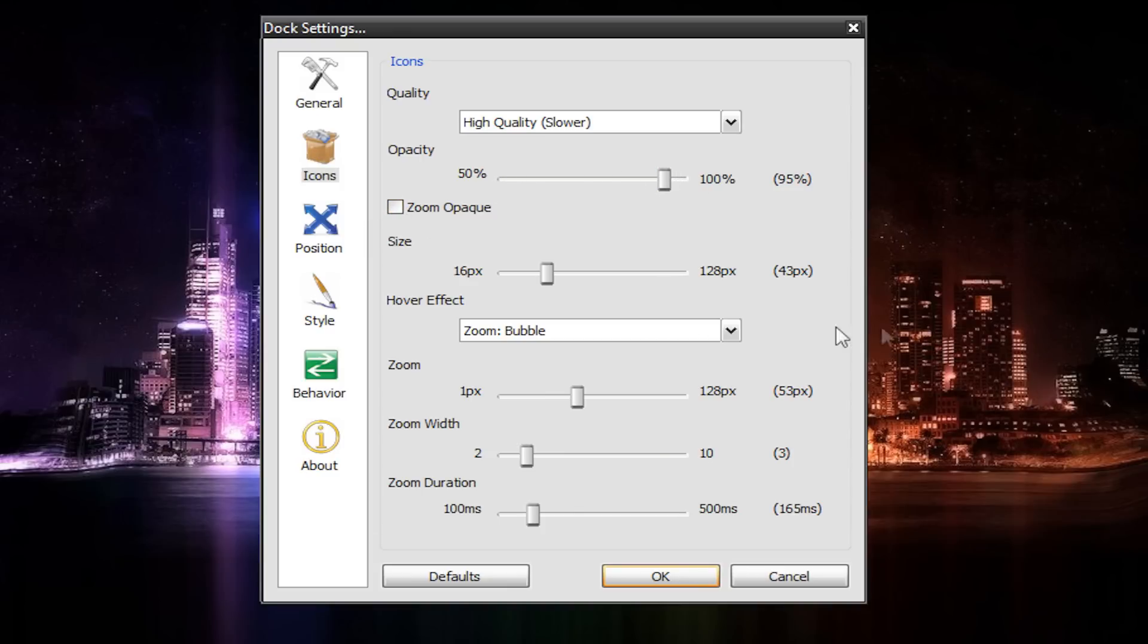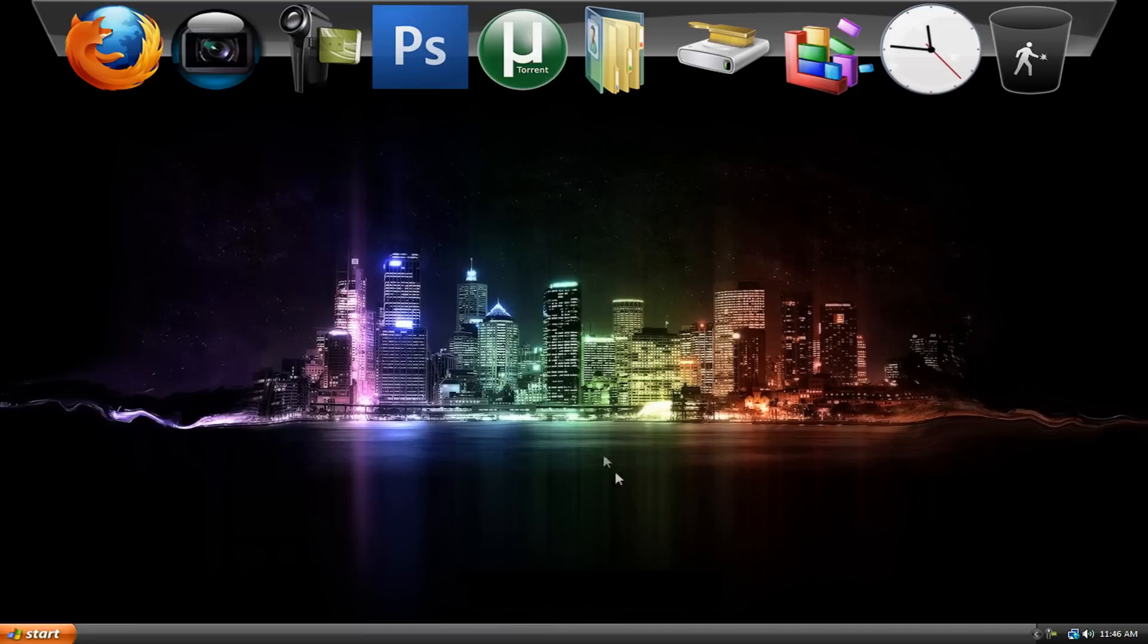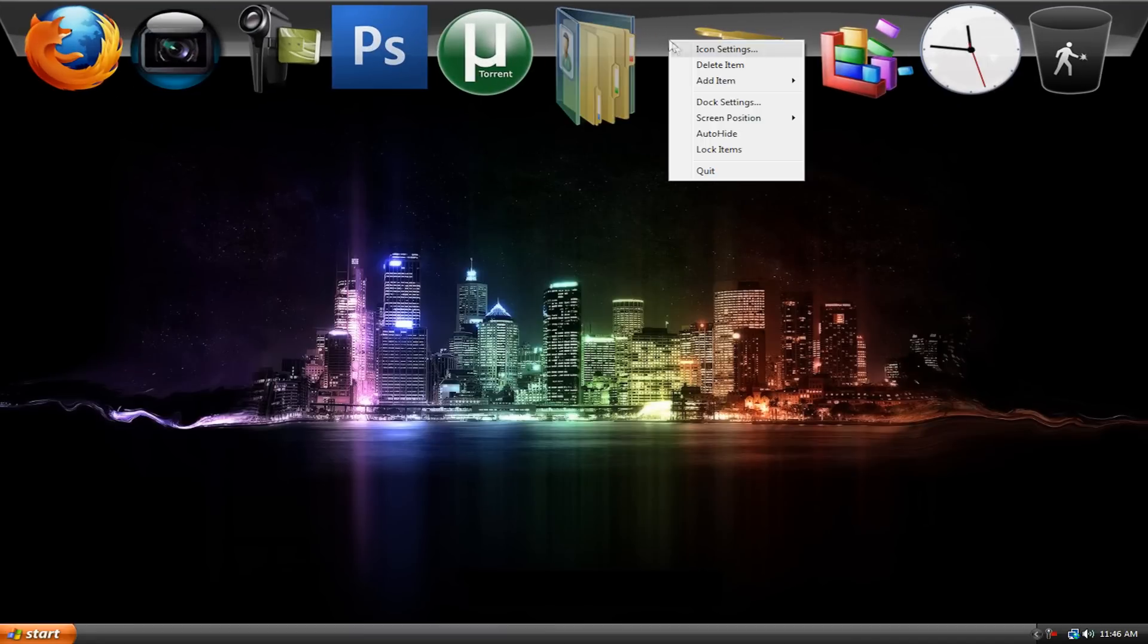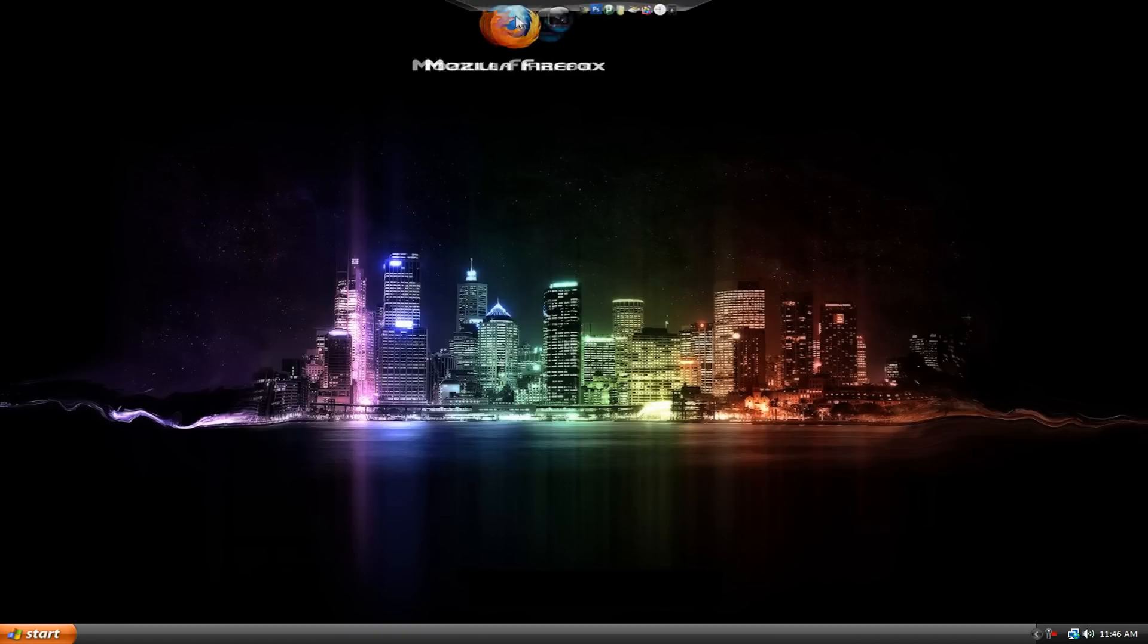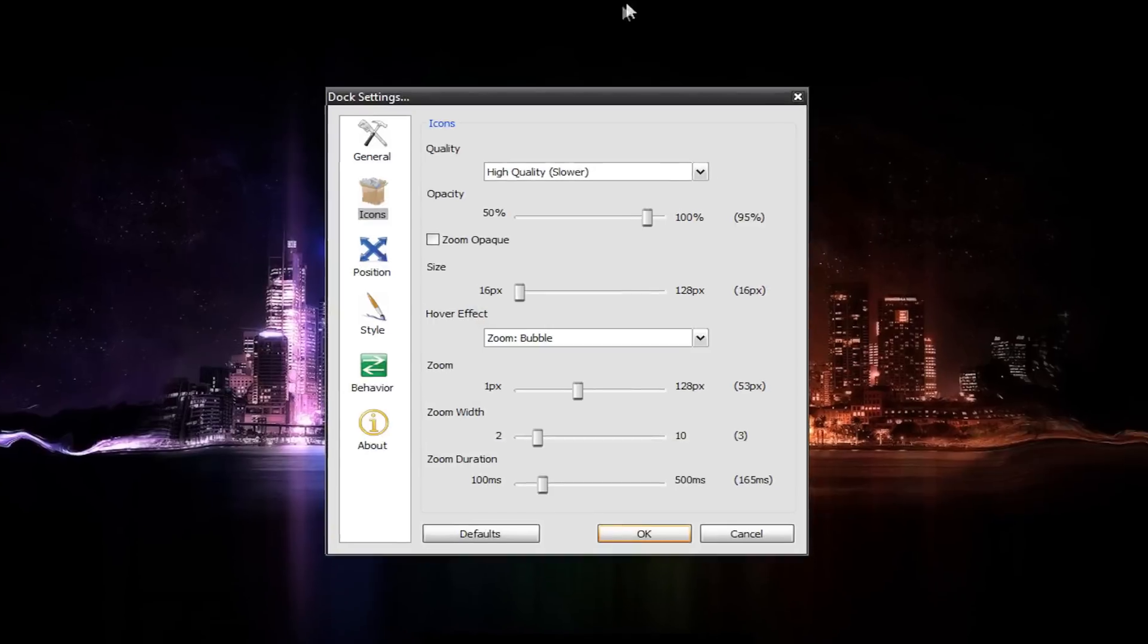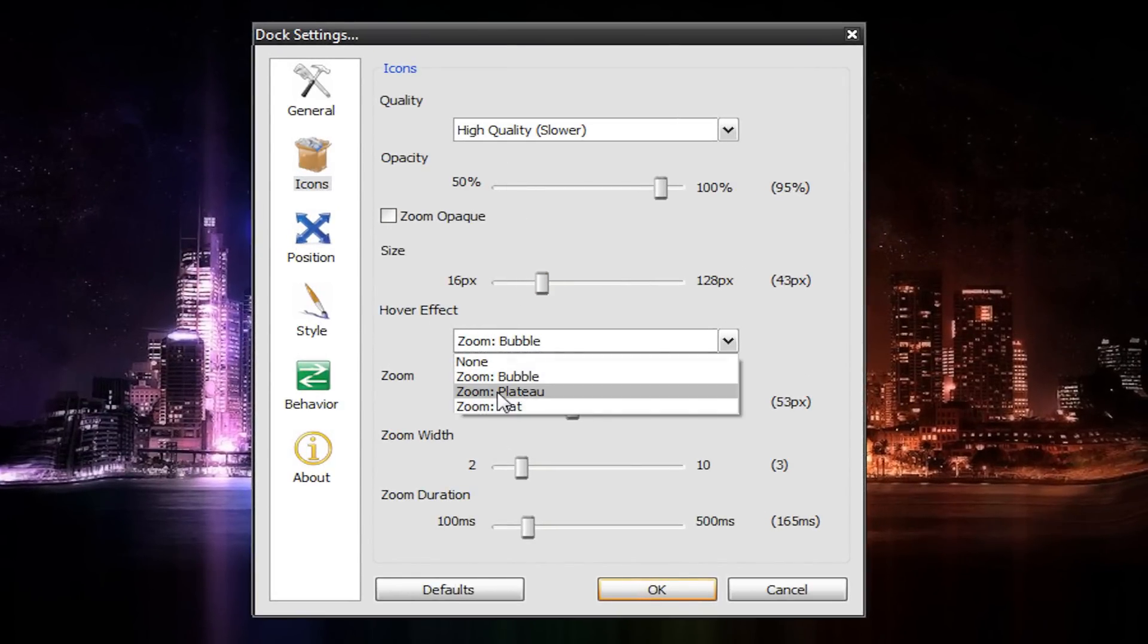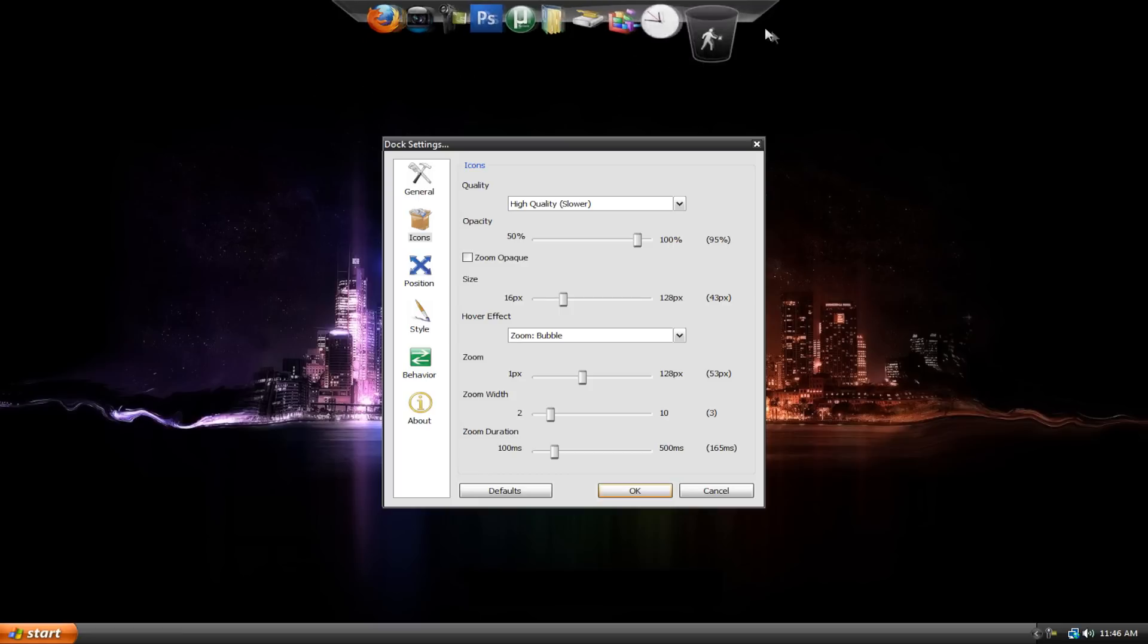And then size. These are the icon sizes. I put it at 43. Depending on your monitor and stuff, you could change it, like have it super big. That's kind of cool, actually. Or you could have it really small. If you have a lot of icons you need to fit on there, you could have it super tiny. I don't really like that. So yeah, I just fool around with this. I keep it at 43. And then hover effect. There's three different effects, or you could have none, which means when you hover over it, they don't change. You just see the names. But I put it on bubble, so you get this.